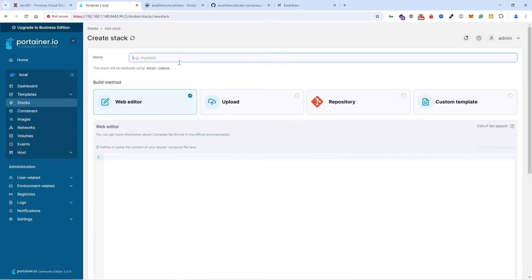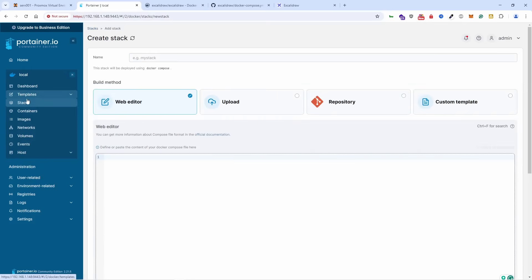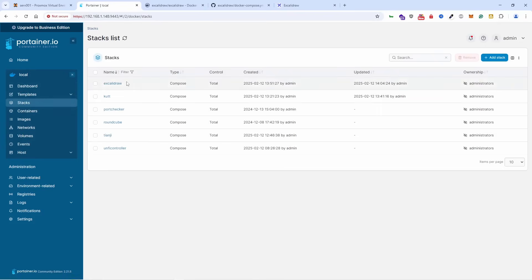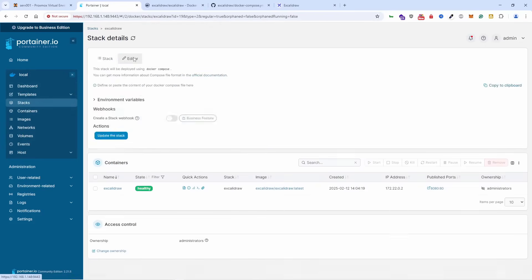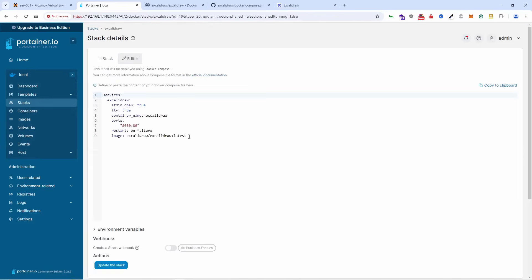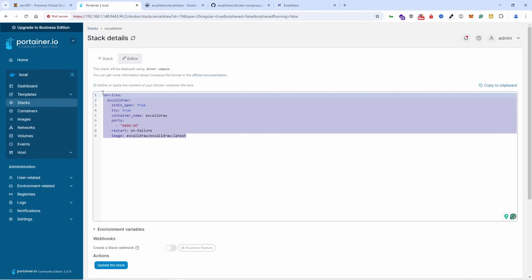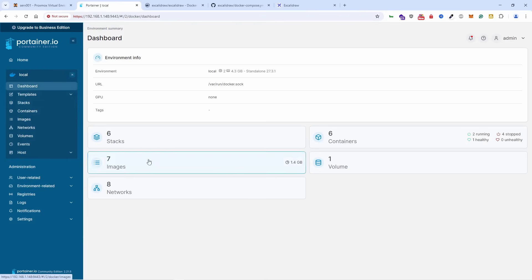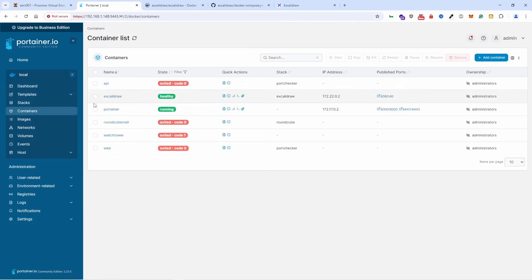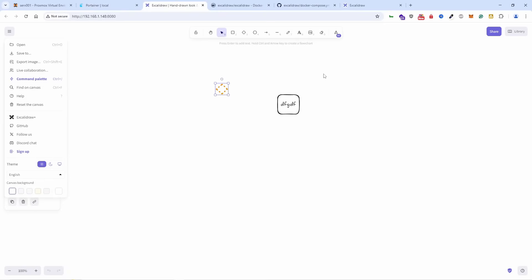Name the stack and paste the code I just showed you. Once you're done, you update the stack. Once it's been deployed, just leave it for a while and it should be up and running. All you got to do is click on the port.